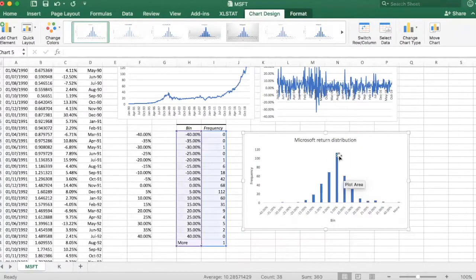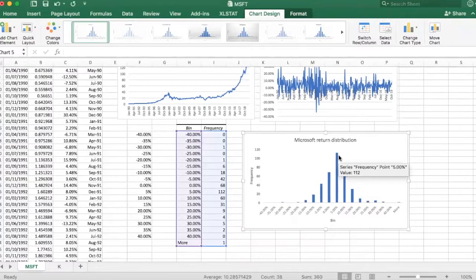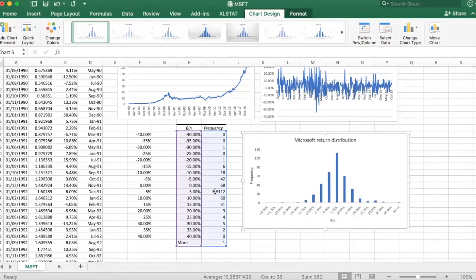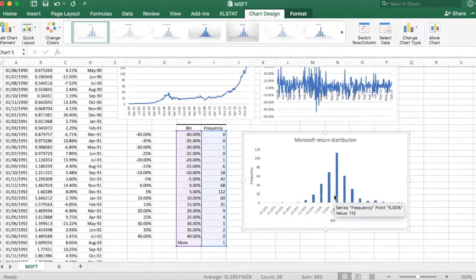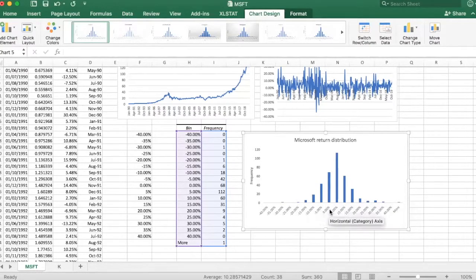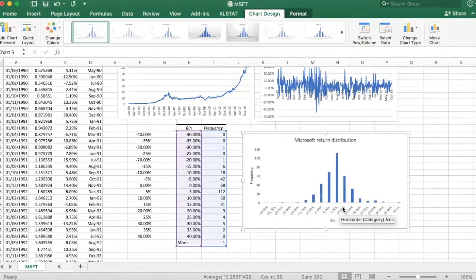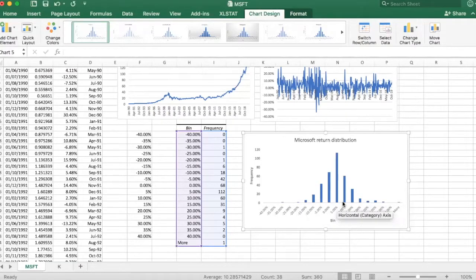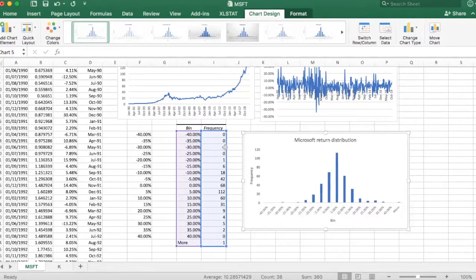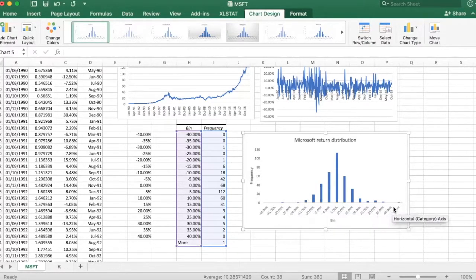As you can see the monthly returns, the distribution peaks around 5 to 10 percent. There are 112 months within this range. And most of the observations are between 0 to 10 percent. But you can see the long tails going all the way down to minus 30 percent, and there are also a couple of extreme returns on this tail as well.